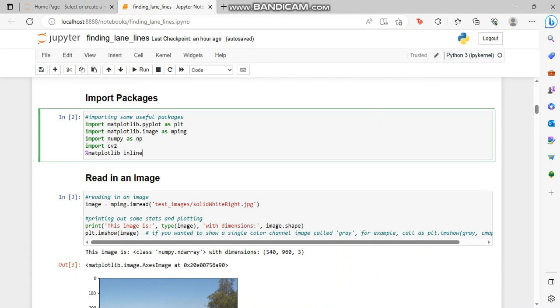In this project, we are going to implement a computer vision algorithm that processes real data recorded with the front facing camera of a vehicle driving on a California highway. The result is basically a processed video that highlights the lane lines on the paved road.